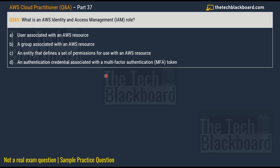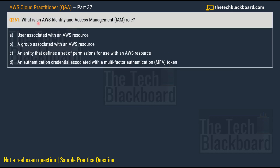Let's begin Part 37 with question number 261. The question is: what is an AWS Identity and Access Management role? Option A: a user associated with an AWS resource. Option B: a group associated with an AWS resource. Option C: an entity that defines a set of permissions for use with an AWS resource. Option D: authentication credentials associated with a multi-factor authentication MFA token.